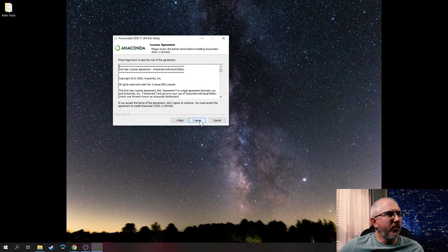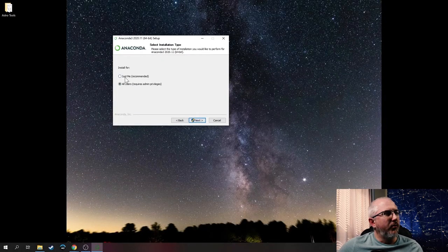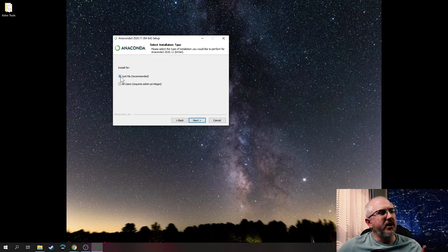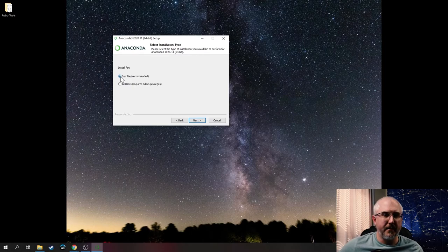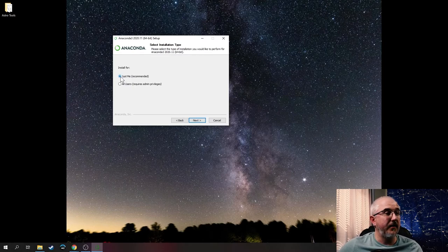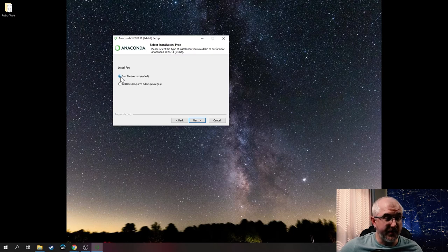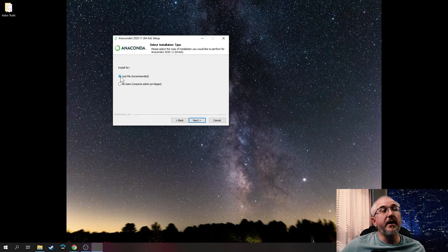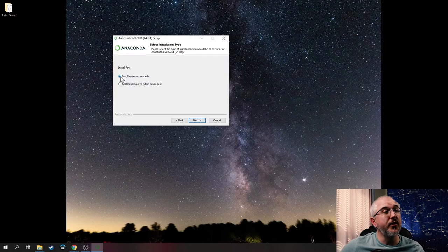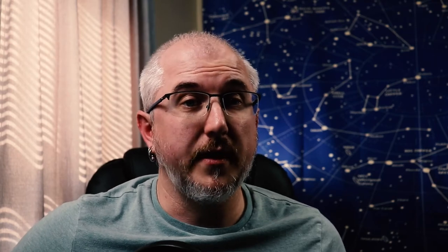While you're running the install remember to check 'just me' and there's a specific reason for that. Just in the way that it runs with the scripts that we'll be running. So make sure you install it only for you. Don't do all users.